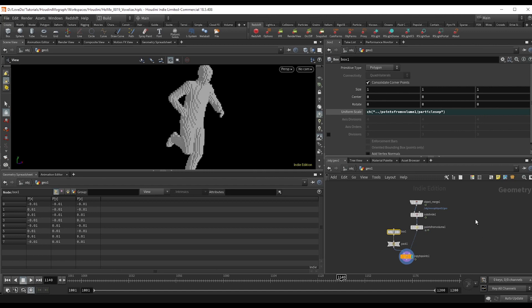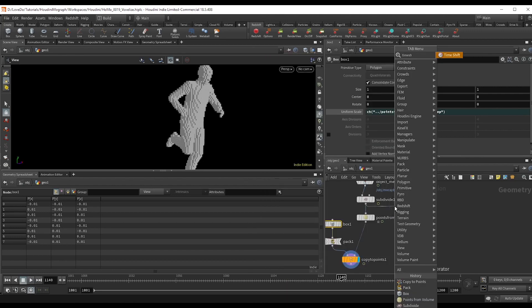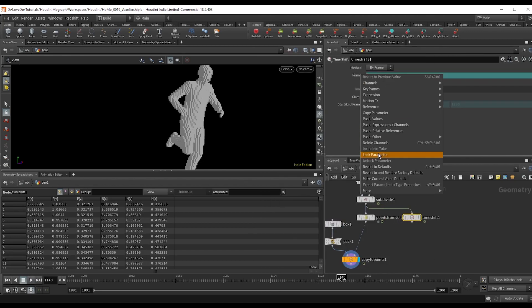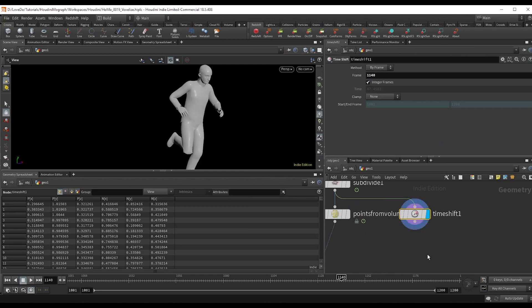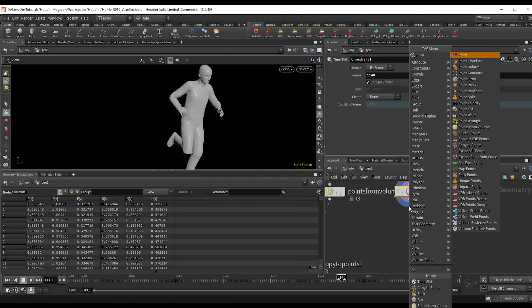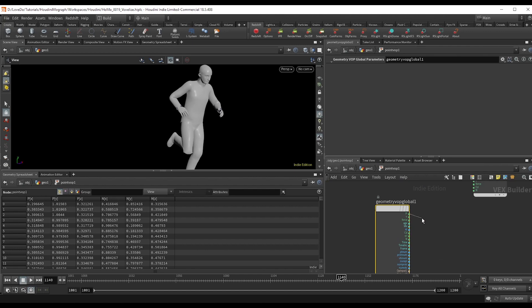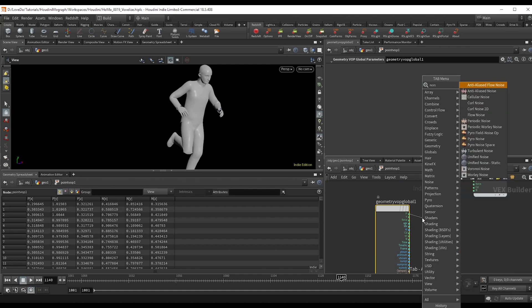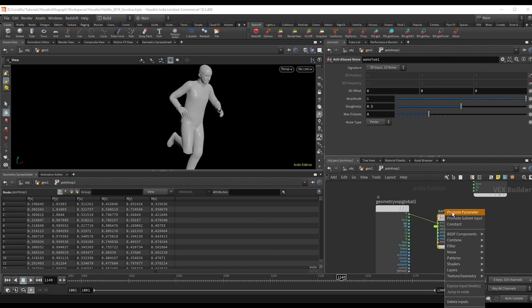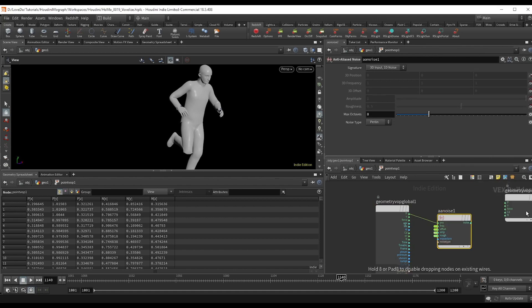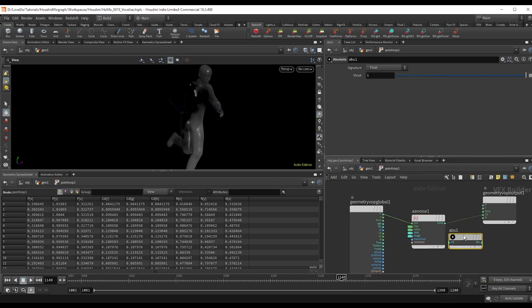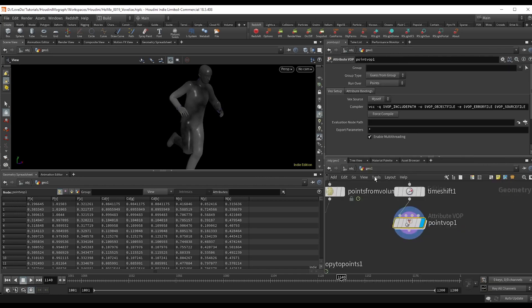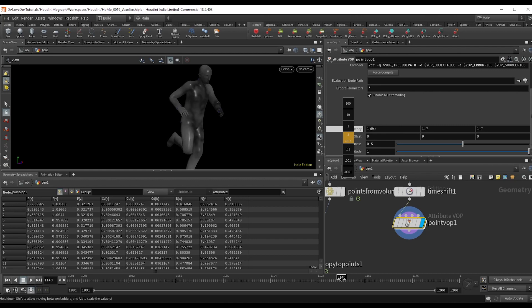And honestly that's pretty much the effect. So we're just going to go in and add some more detail. So we're going to give it some color. So I'll time shift and just freeze the model on any frame, and then make a point vop inside, dropping an anti-aliased noise, promoting the parameters to be able to change the look later.